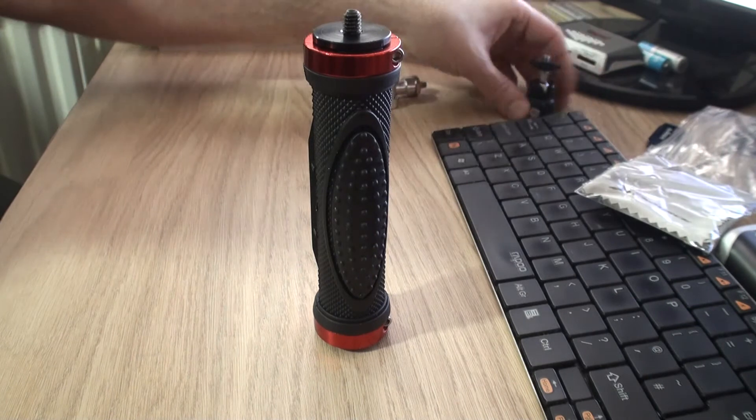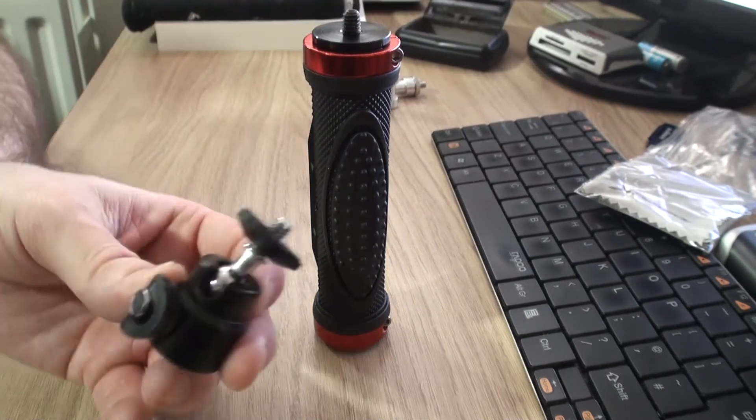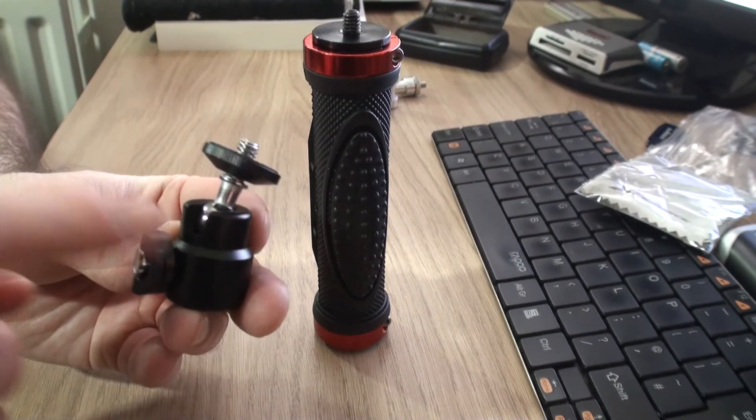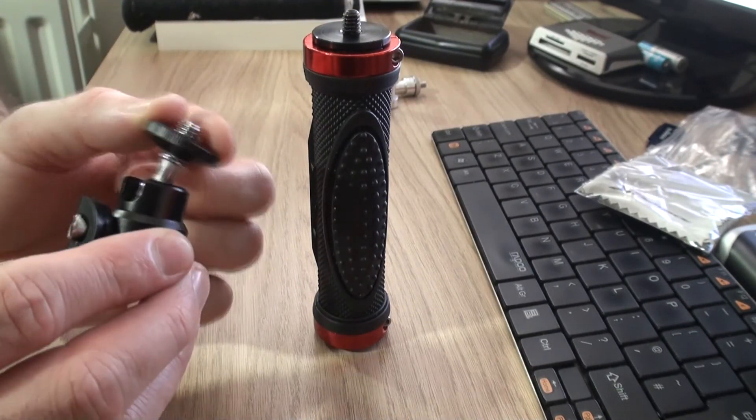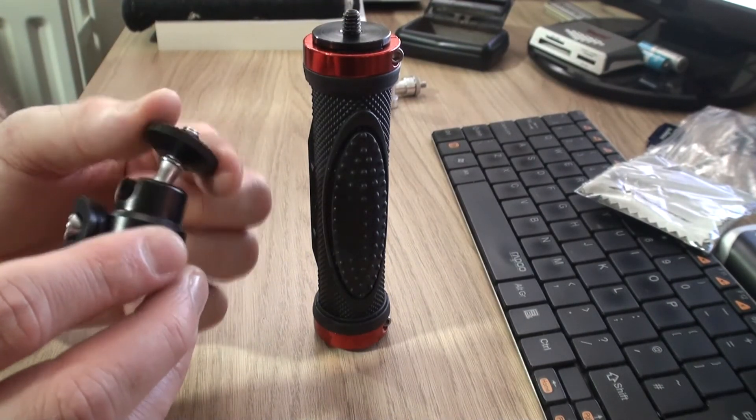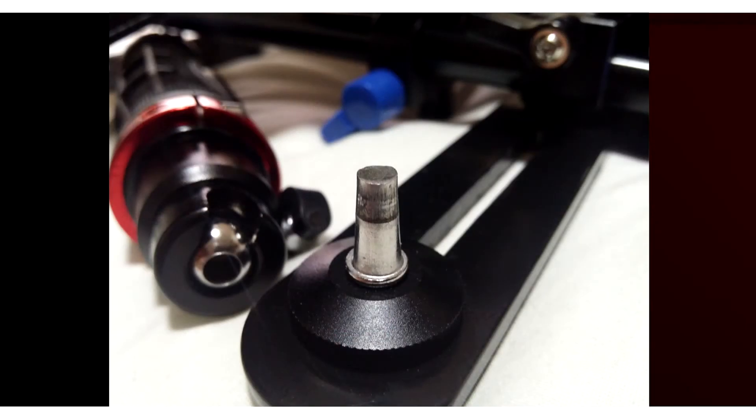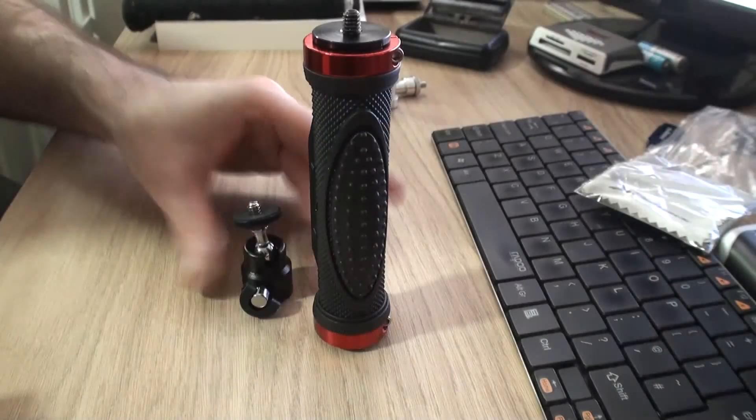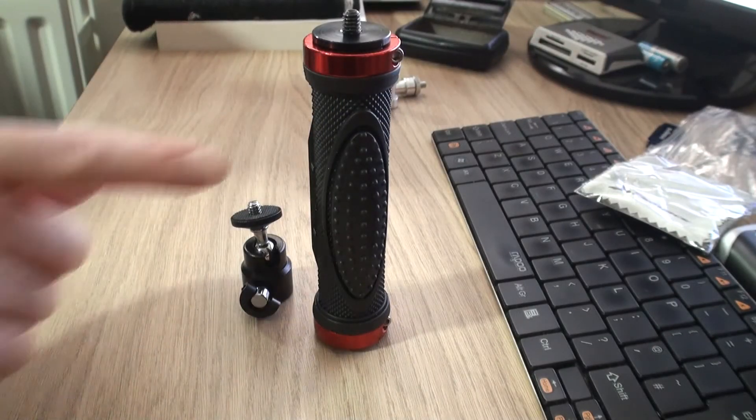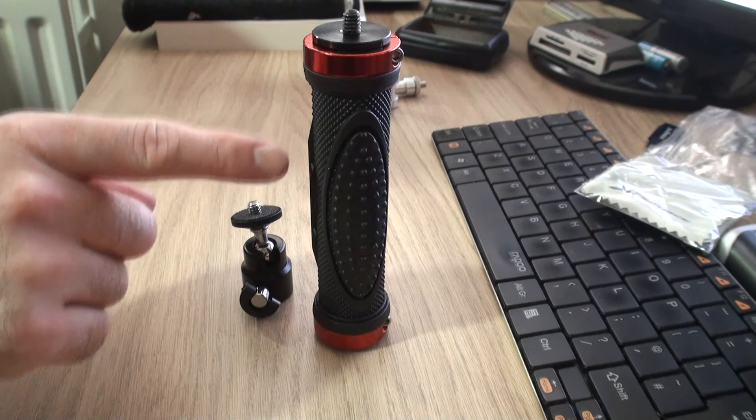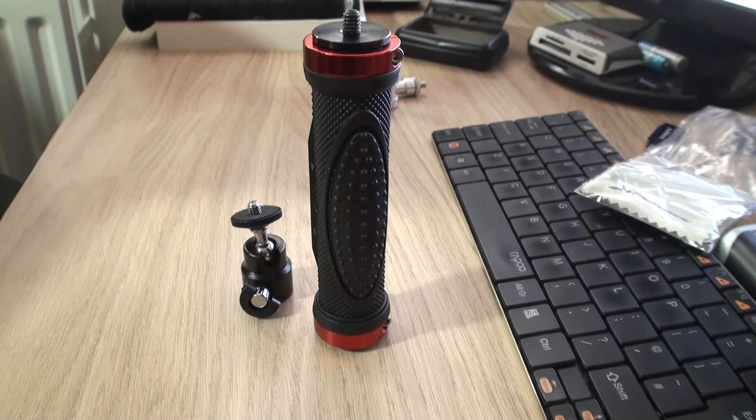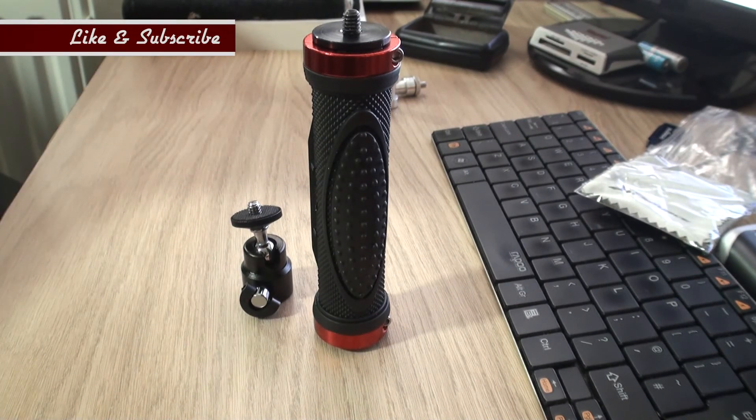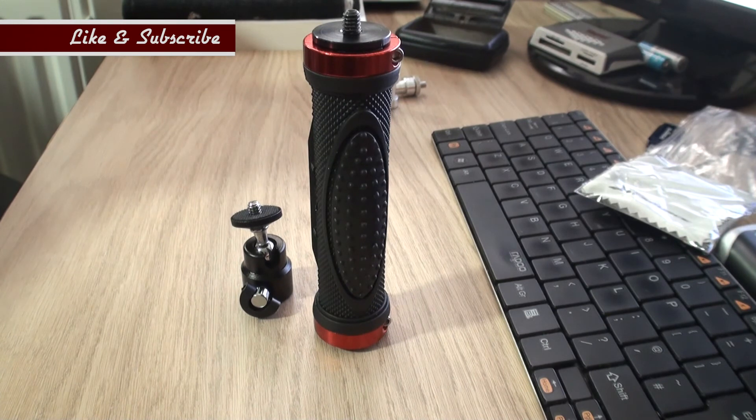But I will warn you, don't put anything too weighty on top of this because it will break. That's it. The handle itself, that's all I wanted it for anyway, that's perfect for my purpose. So there you go, thanks very much.